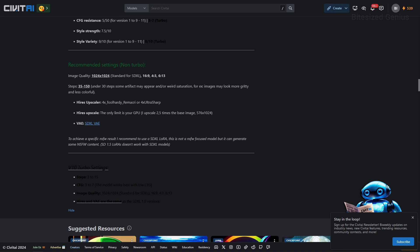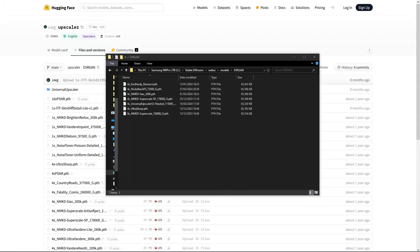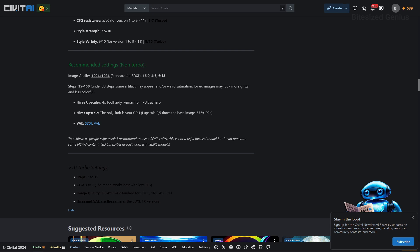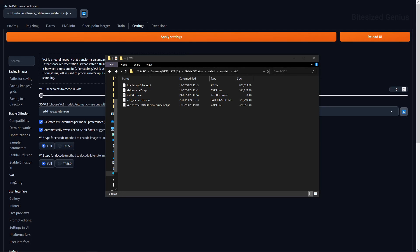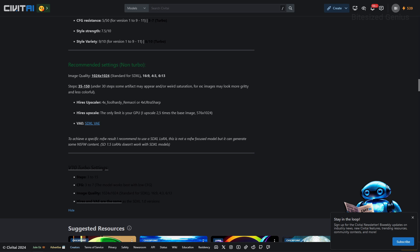The upscaler of choice is 4x Hardy or 4x ultra sharp and I have a link to those upscalers in the description box below. Those upscalers should be downloaded and dropped into your WebUI installation folder models ESRGAN folder as a .pth file and the high-res upscale is limited by your GPU but 2.5 is a good figure. Also don't forget to download the SDXL VAE which will need to go into the WebUI installation folders model VAE folder ensuring you have it selected in the WebUI VAE settings so you don't produce any artifacts in your images.